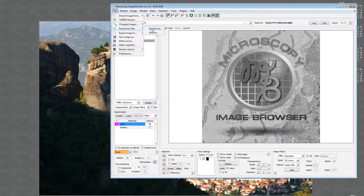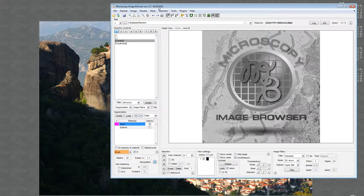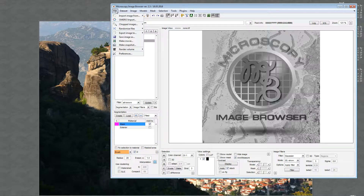Many of you who work with individual images — images taken under different conditions — may face the problem that when you analyze images, knowing which condition they came from, you get somehow biased. To deal with this, we are introducing these two tools that allow you to shuffle the files so that you segment them blindly, without knowing from which condition each file is coming.